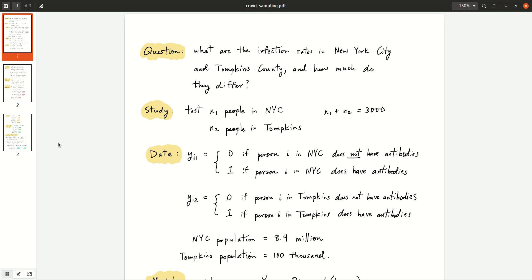The simple question we're looking at here is: what are the infection rates in New York City and Tompkins County, which is where Ithaca, New York is, and how much do the infection rates differ? The study is we're going to test N1 people in NYC and N2 people in Tompkins County, under the constraint that N1 plus N2 has to equal 3,000. The issue we're going to think through is how many tests do we assign to New York City, which is N1, and how many do we assign to Tompkins County?